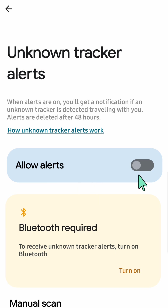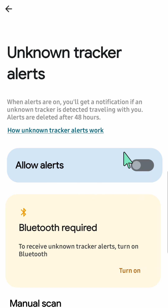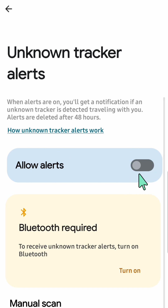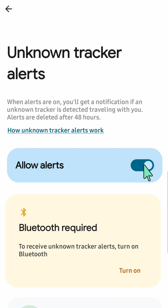If you want to allow alerts, keep the toggle to the right — click inside the oval one time to turn it on. You can see 'Allow Alerts' and on the right side the button is toggled to the right, which means it's already turned on.